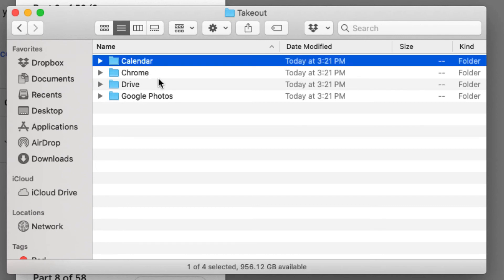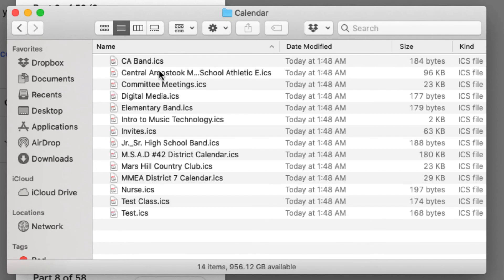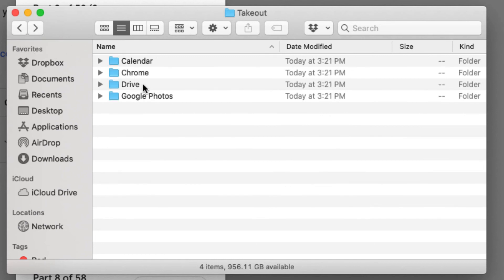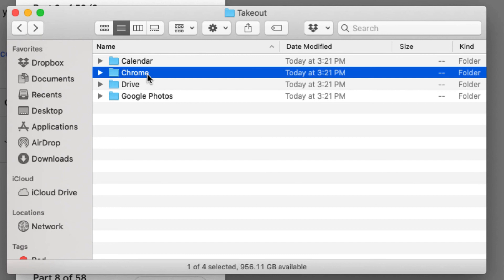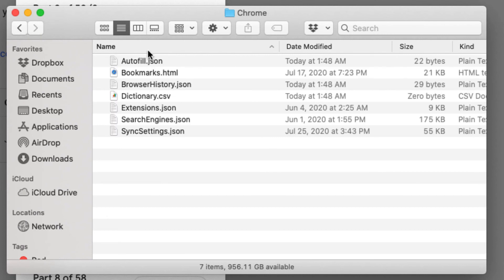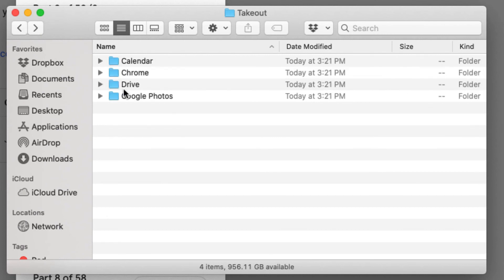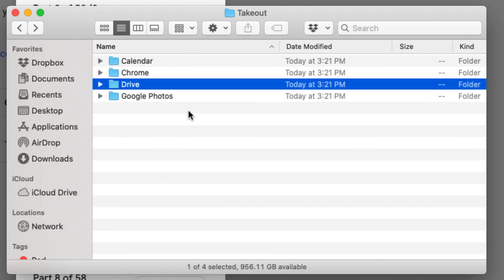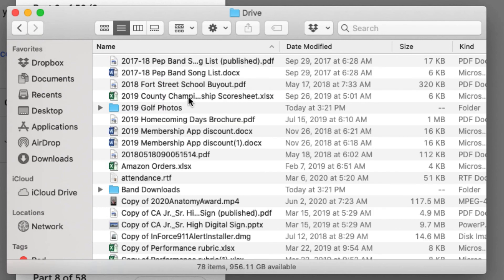So it'll have my calendars. So there's all my different calendars. I can import them into any other calendar system into a personal Google account. I'll have my Chrome settings that I can move over. Google Drive it's going to have some of the Google Drive downloads but you'll see that everything's either in PDF,